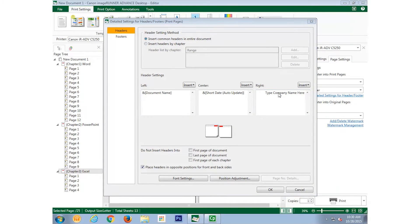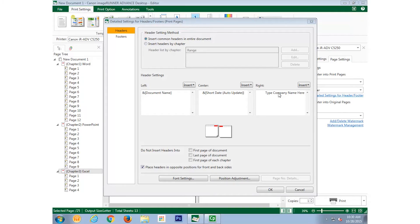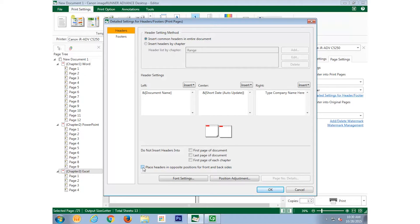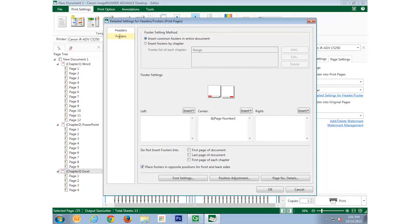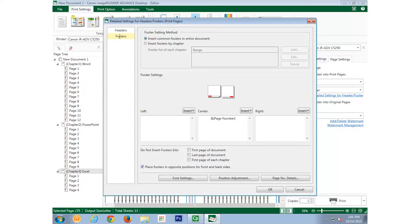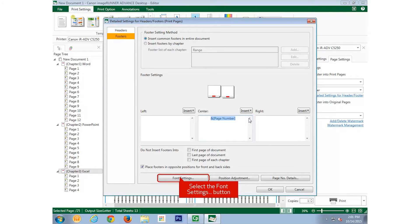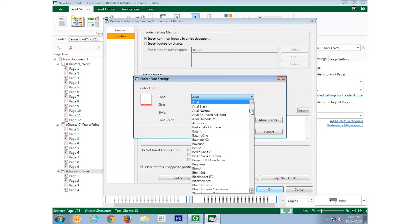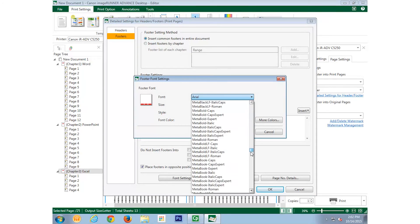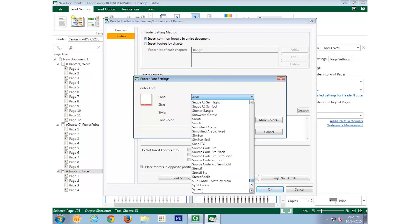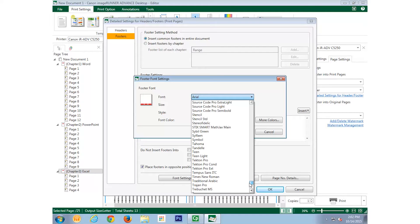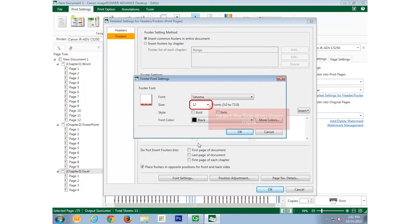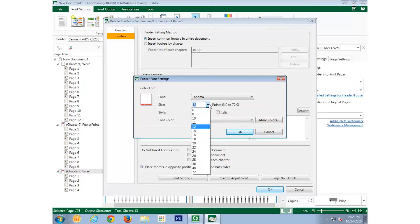We want to uncheck the checkbox for Place Headers in Opposite Positions for Front and Back Sides, so the header is in the same order on every page. Next, we will select Footers, and we see that the page number has already been inserted in the center field. We'll want to change the format of the page numbering by selecting all of the text in the center field, and then selecting the Font Settings button. We'll make the font Tahoma.